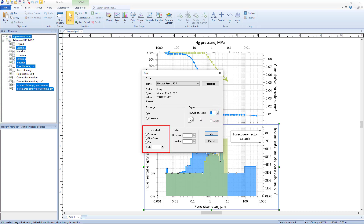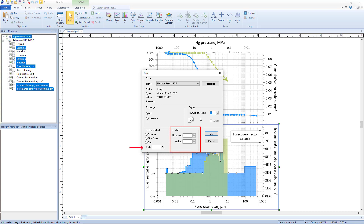In the Printing Methods section, choose how the exported graph displays on the page. The three options are Truncate, Fit to Page, and Tile. Truncate prints only the objects within the page size as defined in the Page Setup dialog; all objects outside the page will be clipped. Fit to Page reduces the size of everything in the plot window until they all fit within the page. Tile splits the graph into multiple pages; when selected, the Overlap section becomes available. Overlap, along with Scale, determine how many pages the graph is split into. Scale can also be used with the Truncate method — 100% is actual size, 200% would be twice as large, and 50% would be half as large.